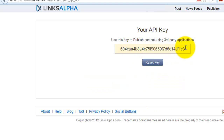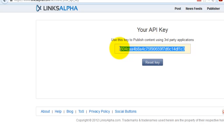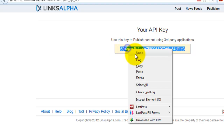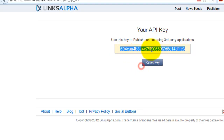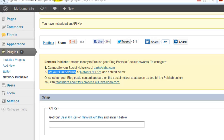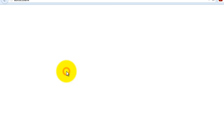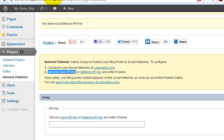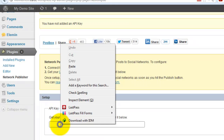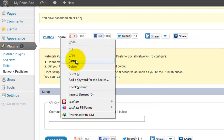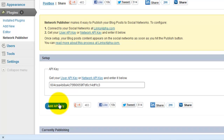This is my API key. Within one minute I was able to create my API key. Now paste it and click Add API Key.